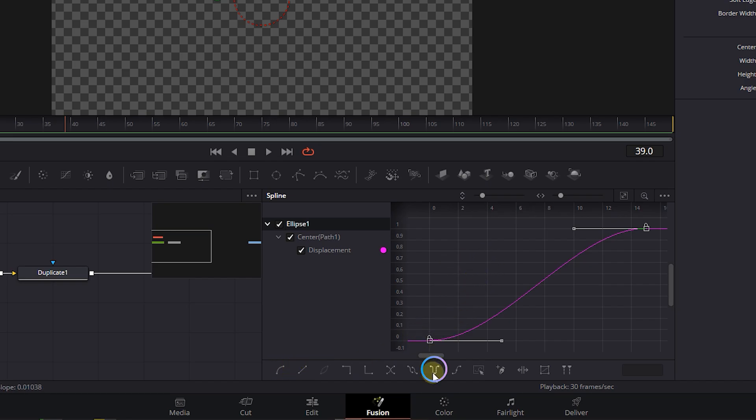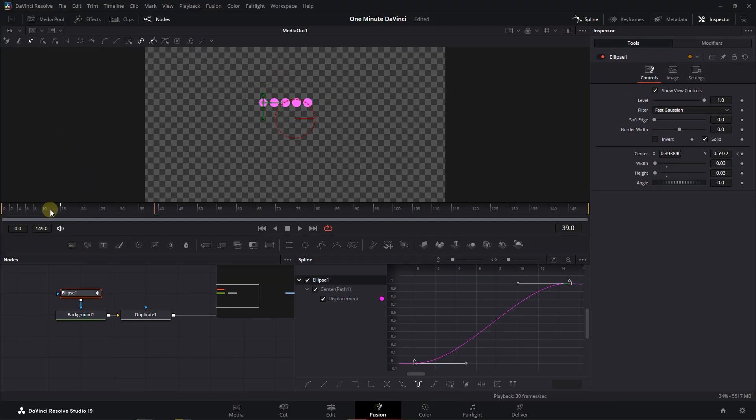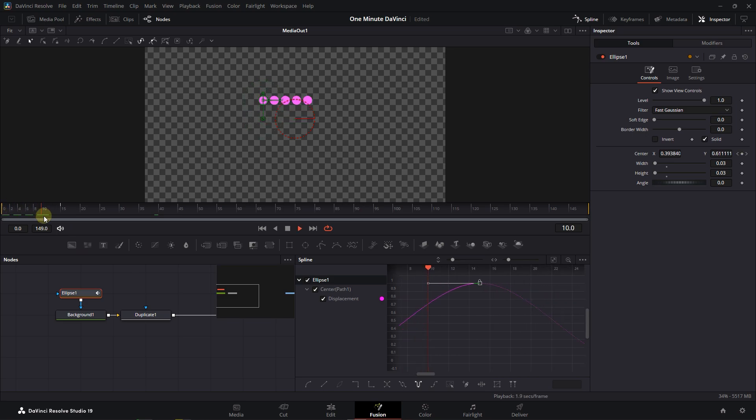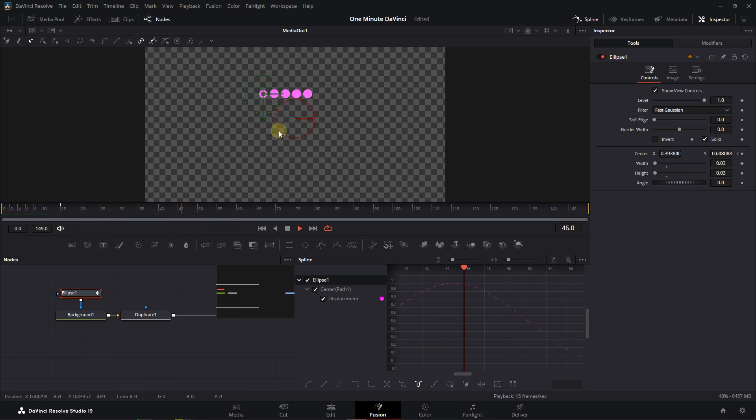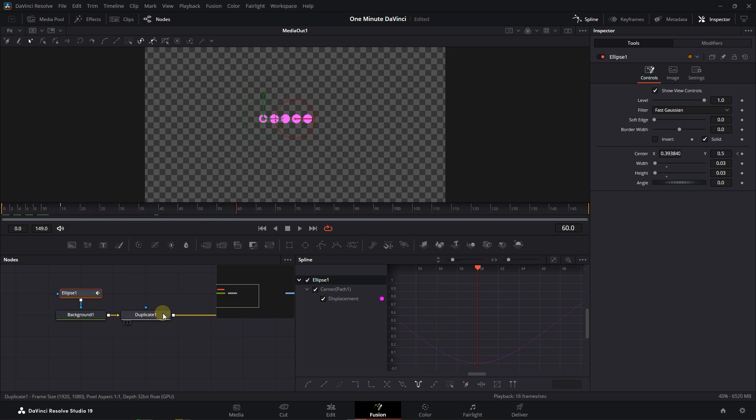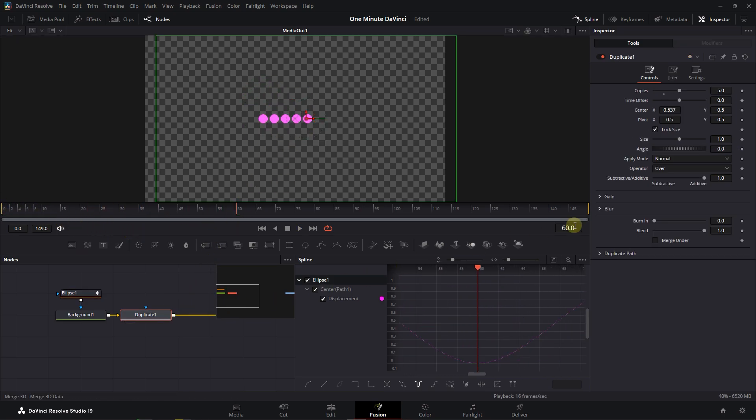Click on this button to set the animation ping-pong so it repeats for the entire length of the composition. To add some delay between ellipses, select the Duplicate node and increase Time Offset to around 3.